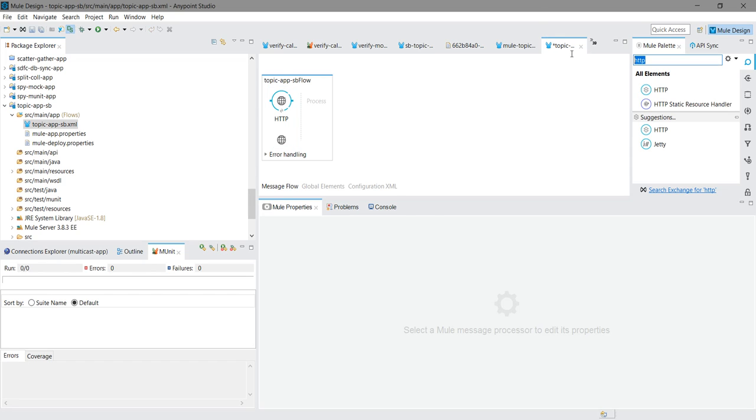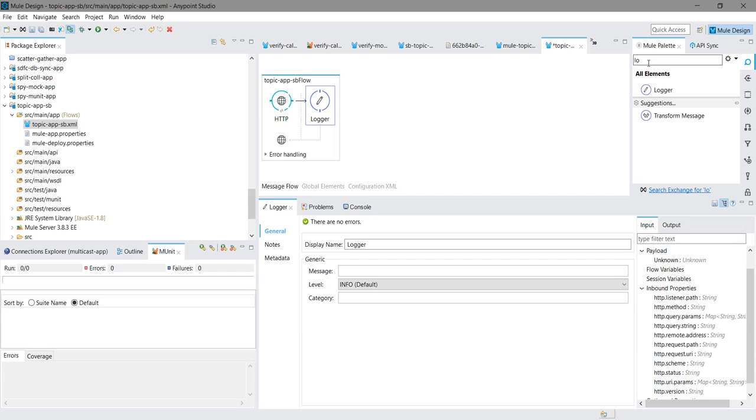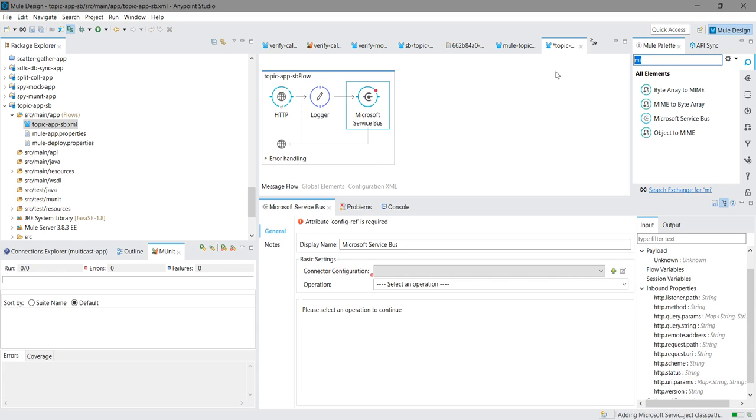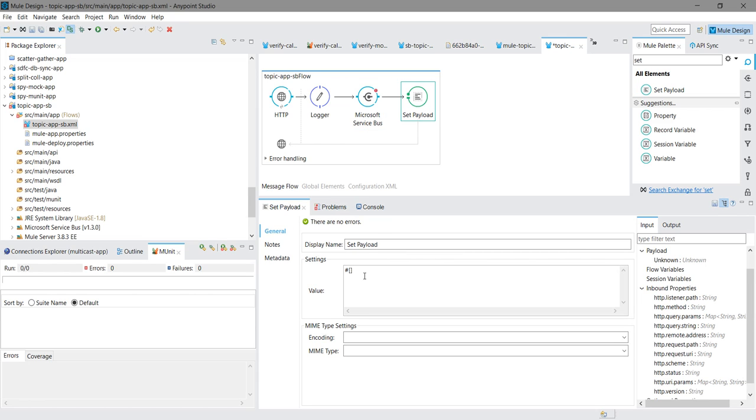Second thing I always use logger. After logger I will use Microsoft service bus connector. Then I will go into set payload. Under set payload I will just return one message: Message sent to topic successfully.